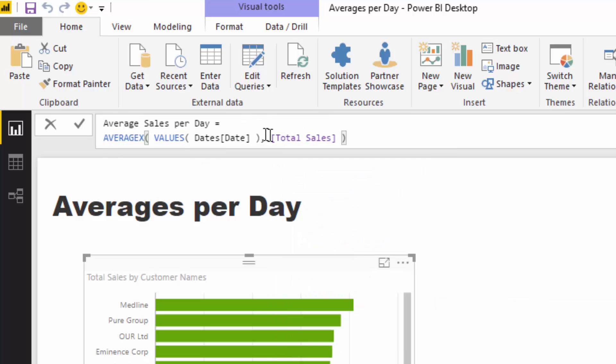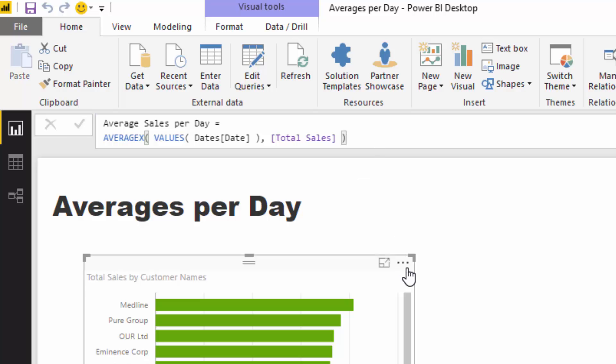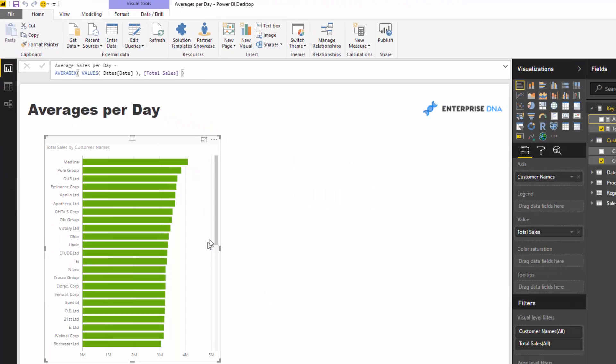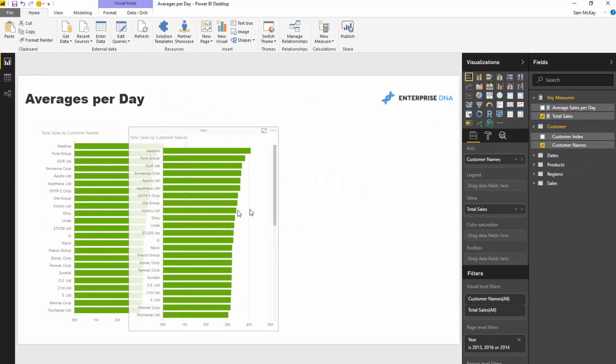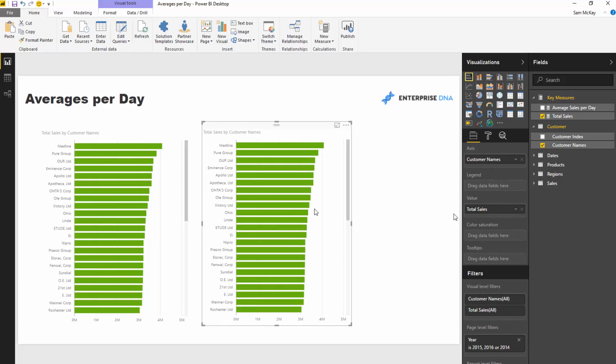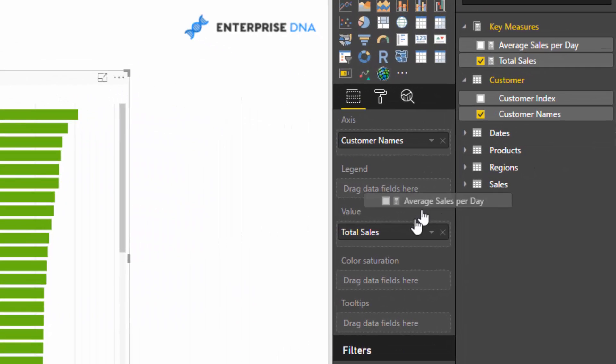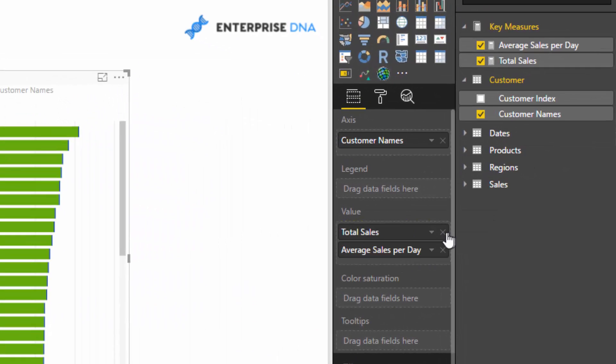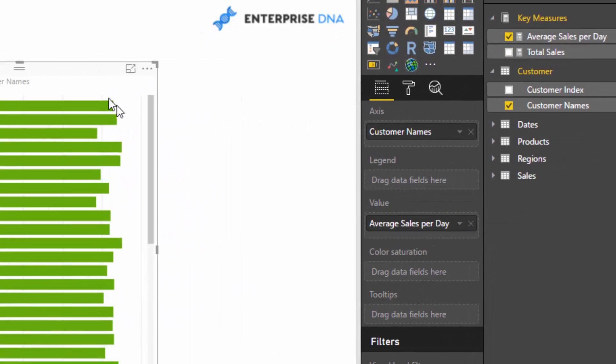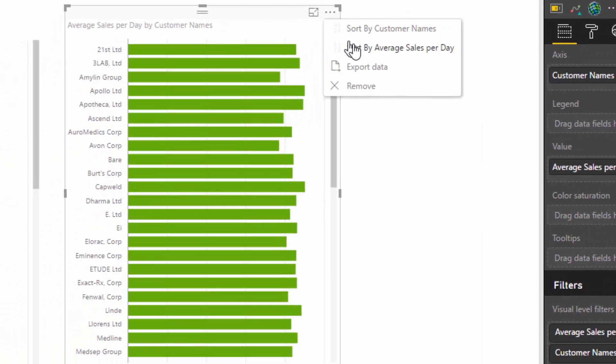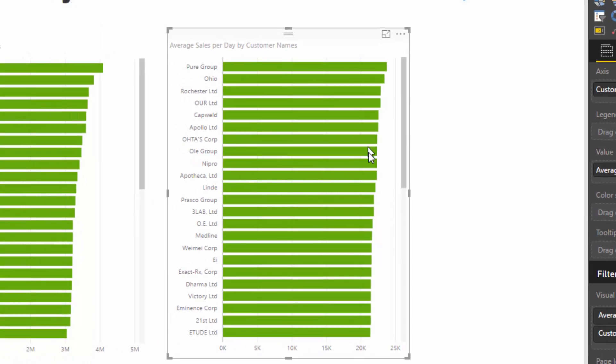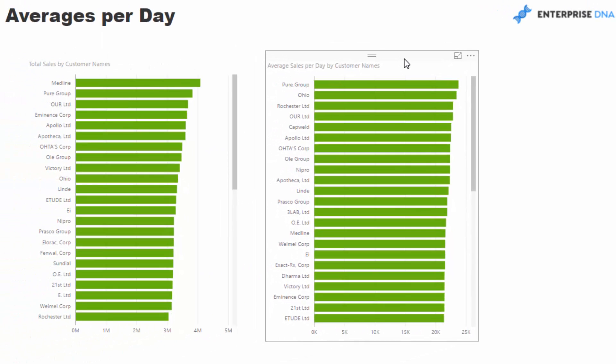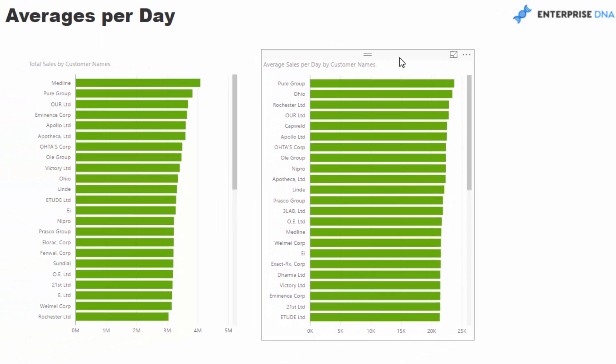So for every single day, calculate the total sales, and then once we've calculated all of those, average them. I push enter here, then I'm going to copy and paste this and bring my average sales per day into that visualization. Now we can see on average how much we sell per day to each particular customer.